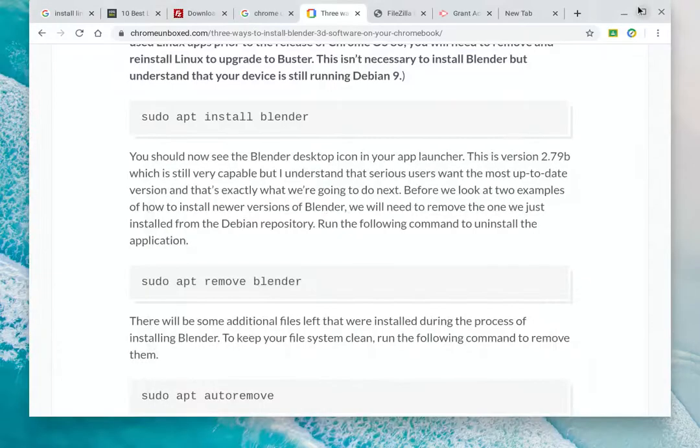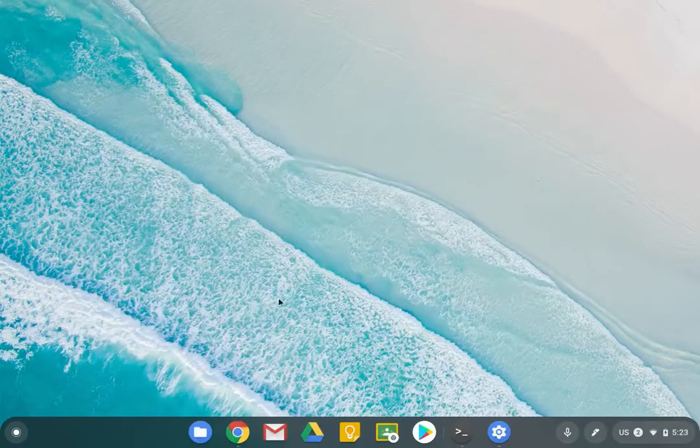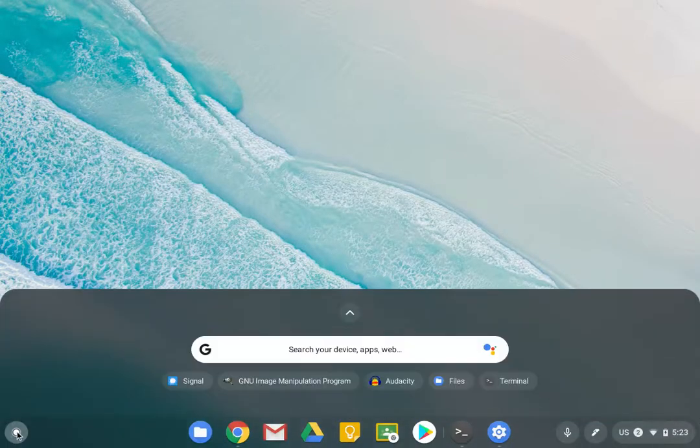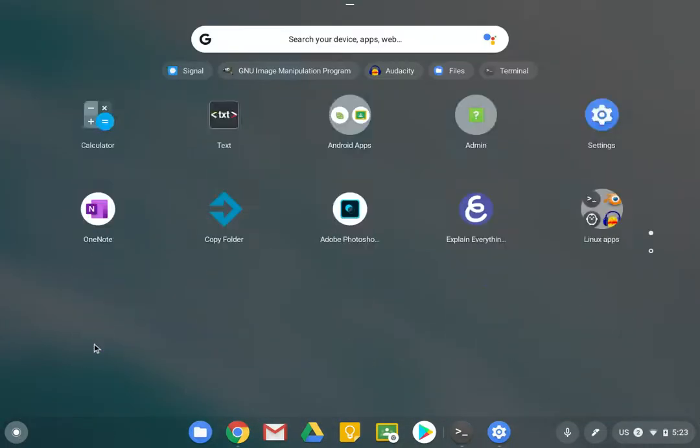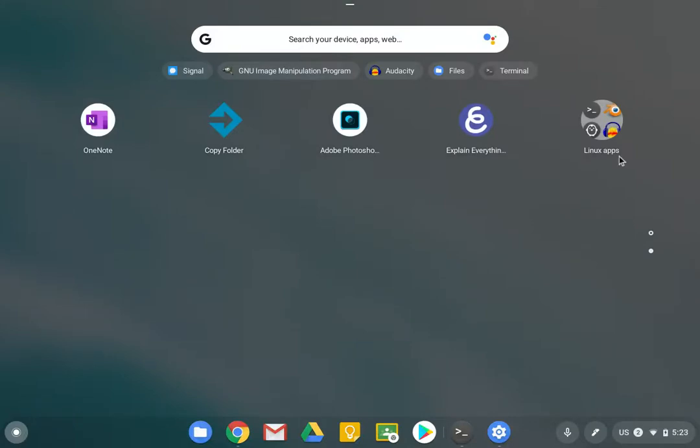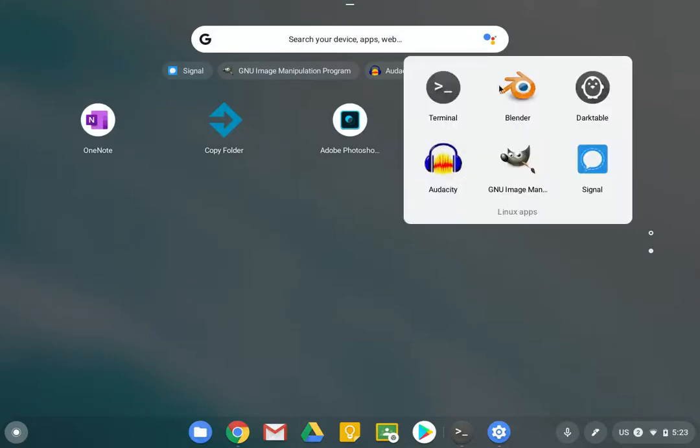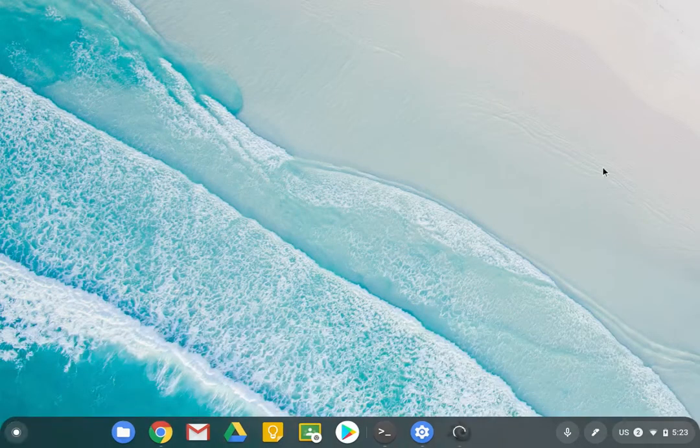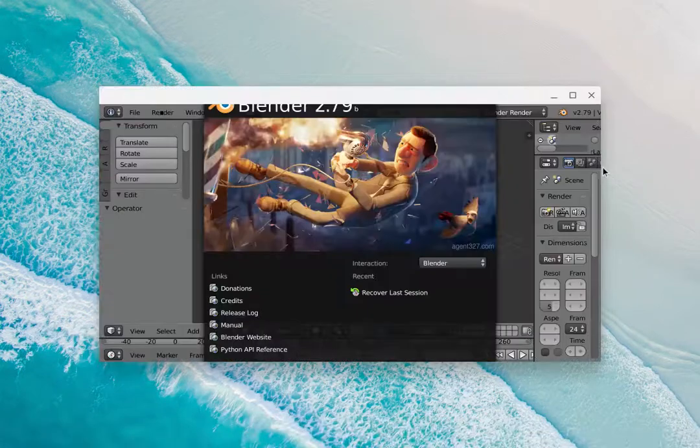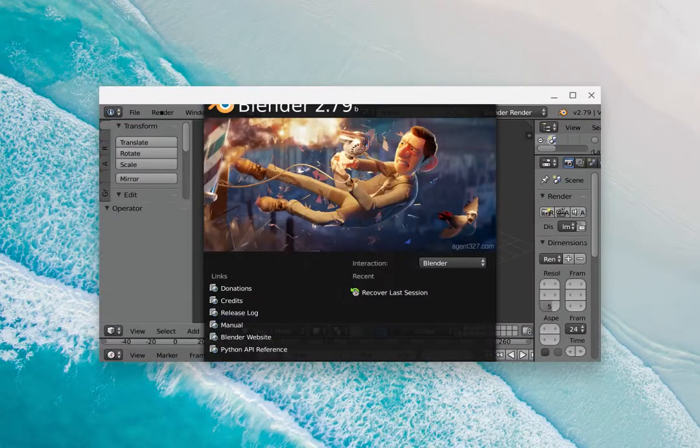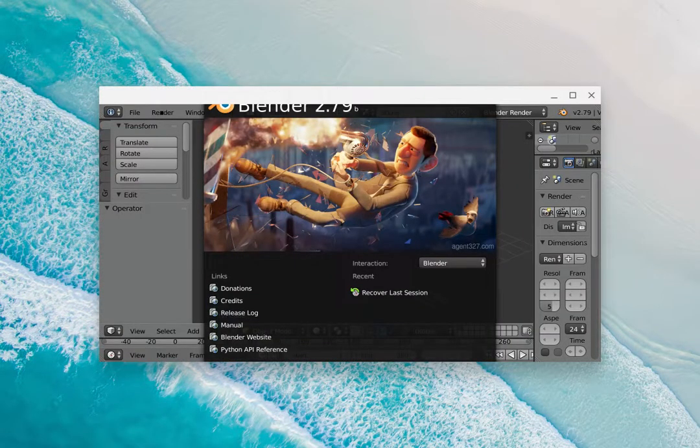If I just minimize this, clear this up, and go to my launcher, you can see in here, there it is. There's Blender. And so if I launch that, it's actually launching as a standalone application within Chrome OS.